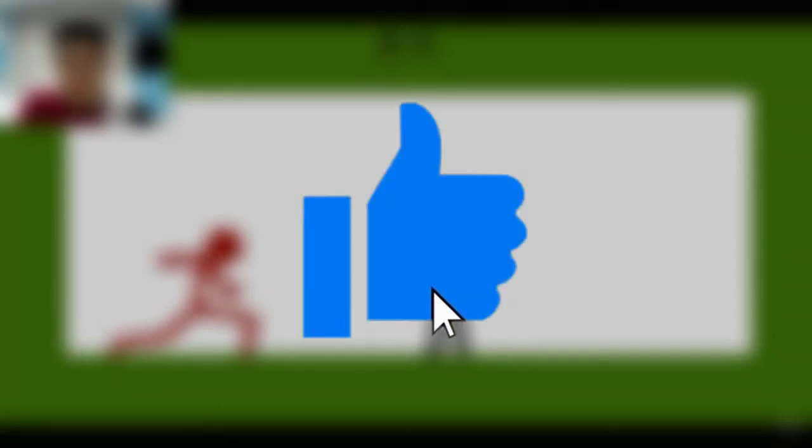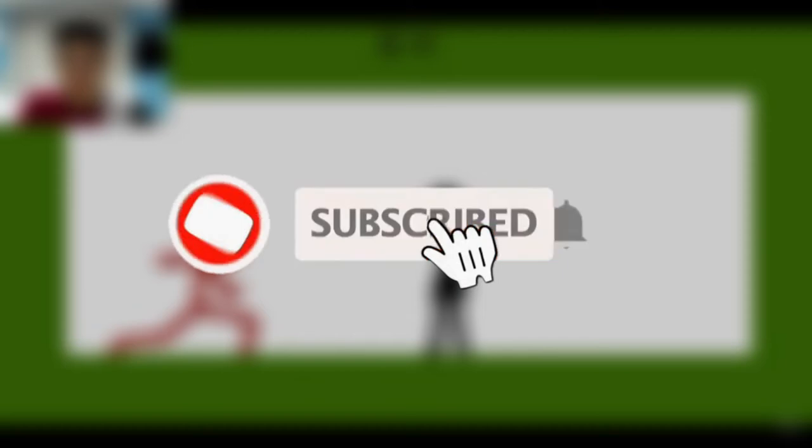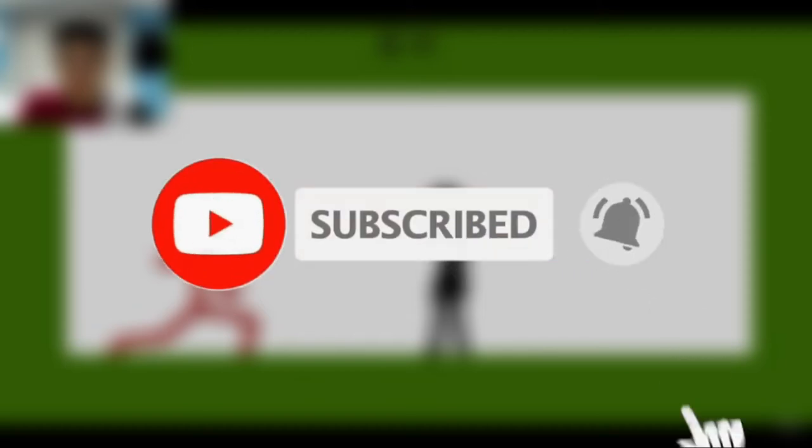If you enjoyed this video, please hit that like button down below. Also, 89% of you guys are not subscribed, so if you are new to this channel, please feel free to subscribe and turn on notifications to see more videos.